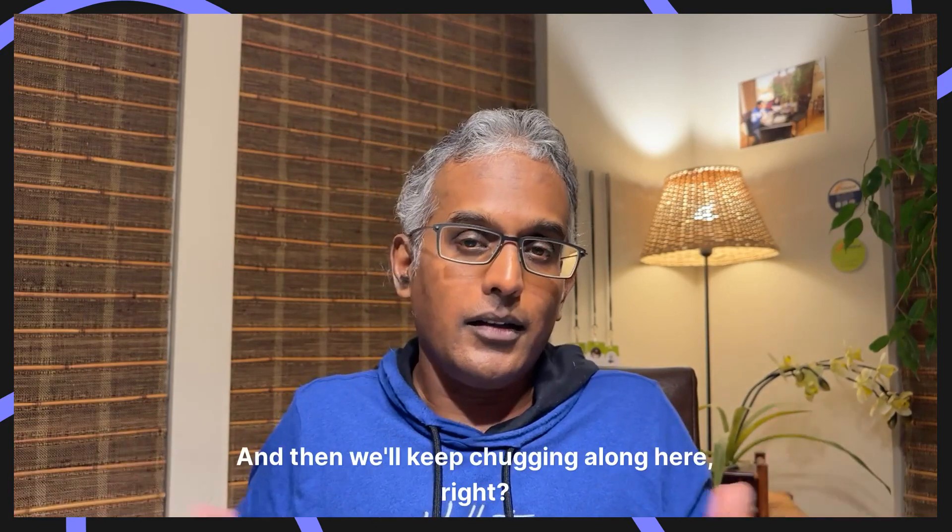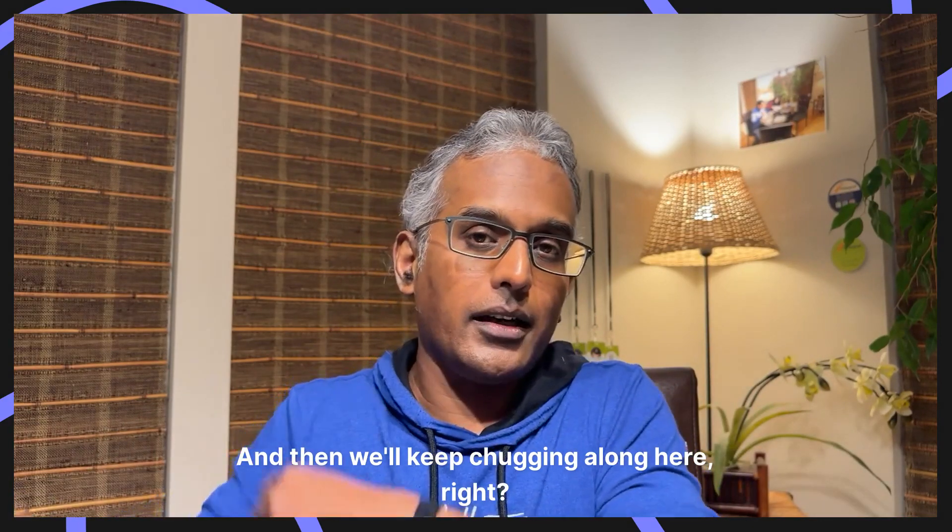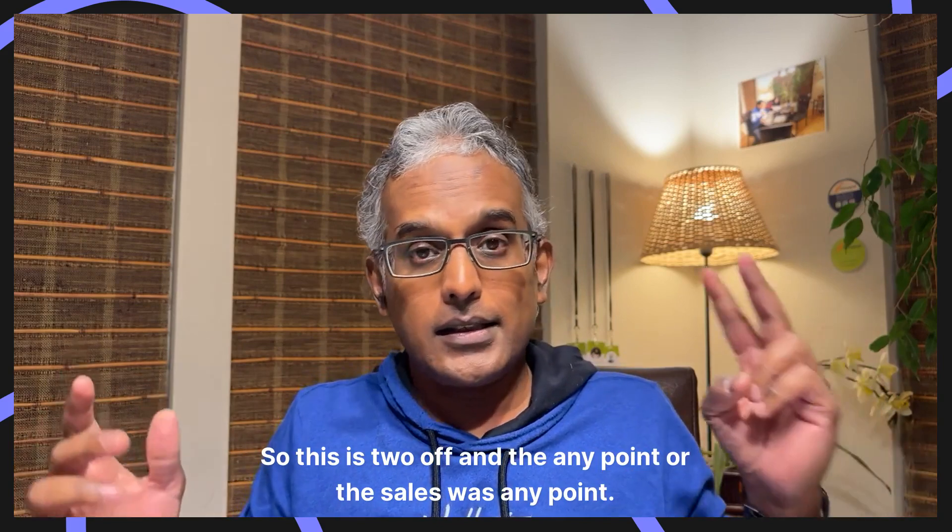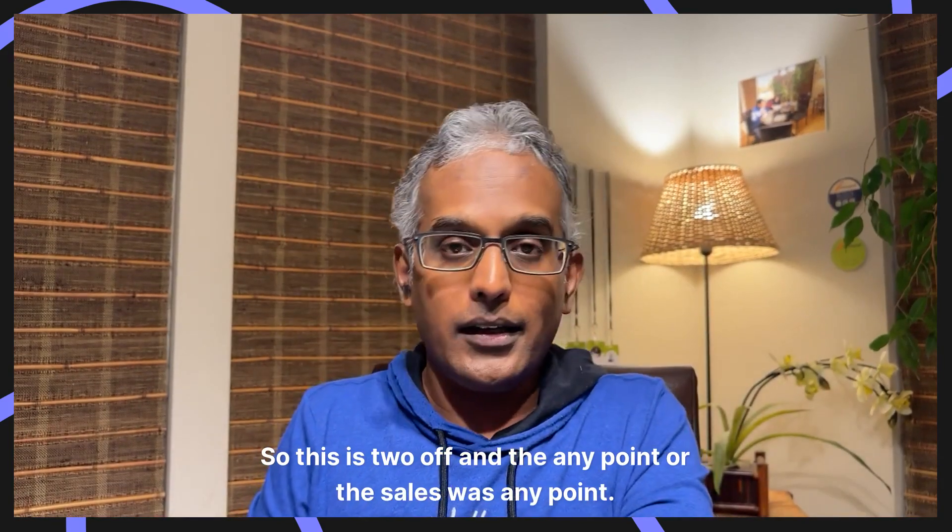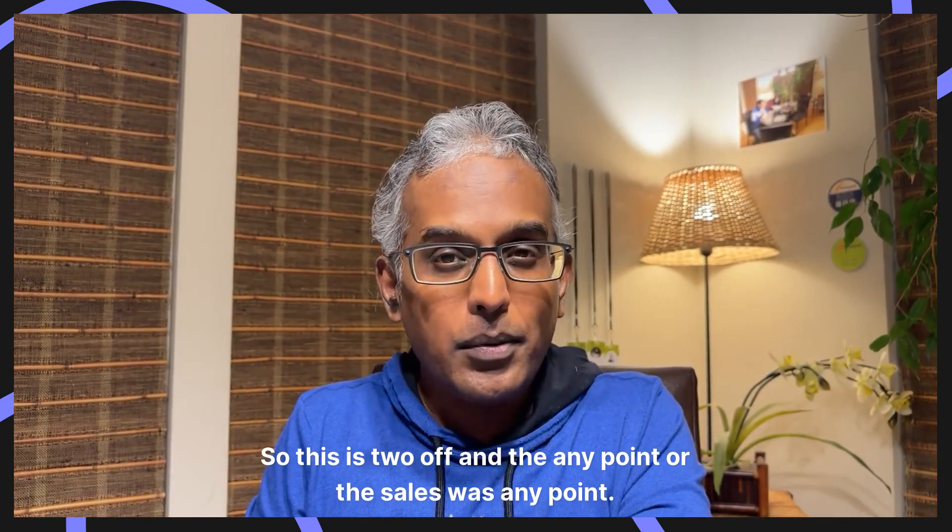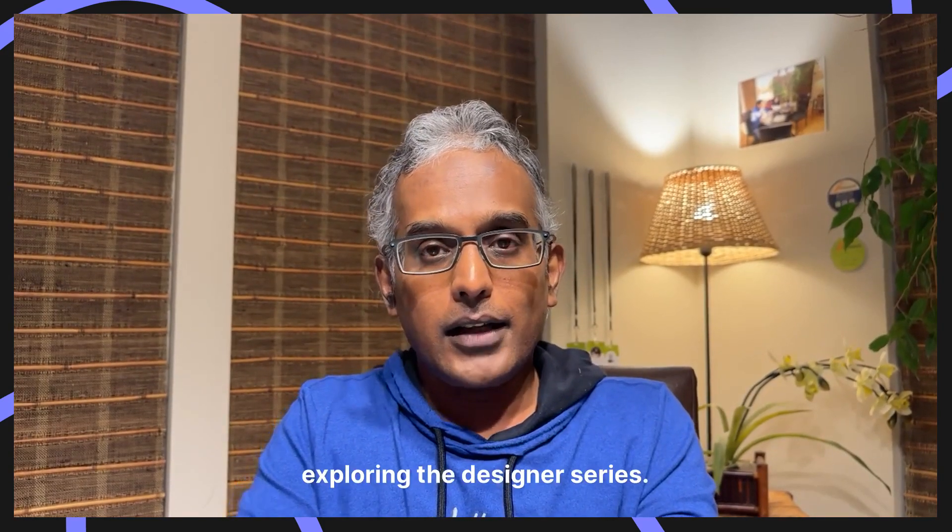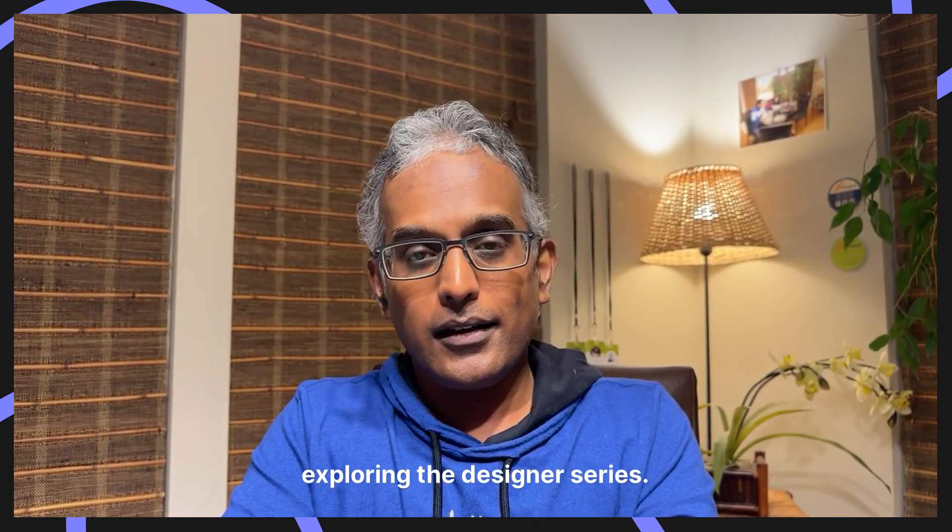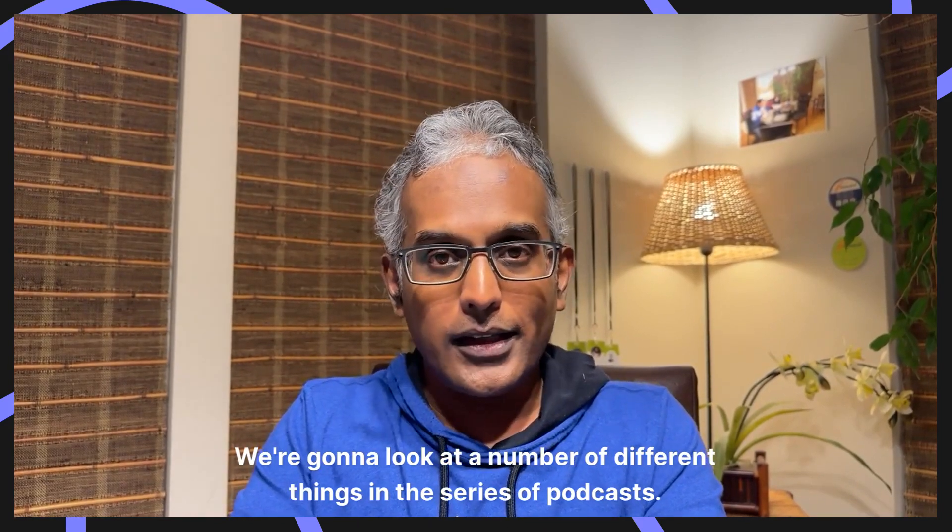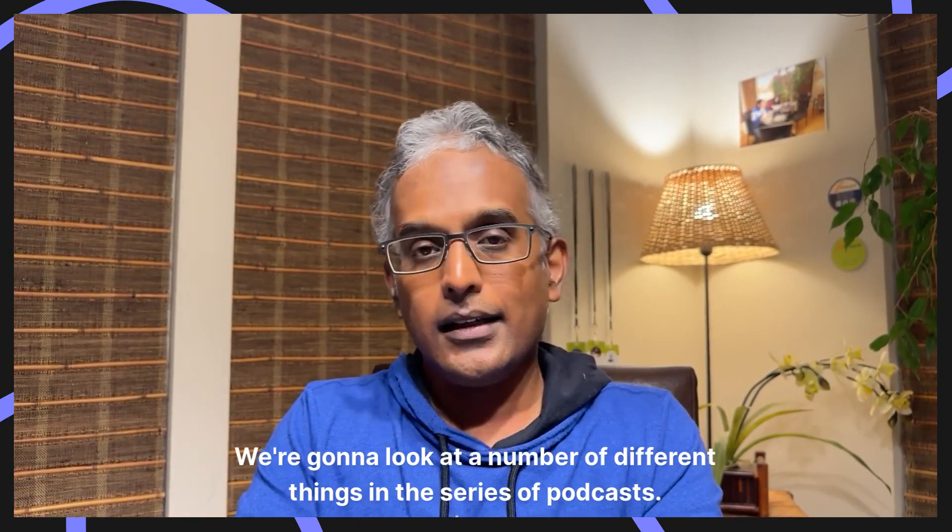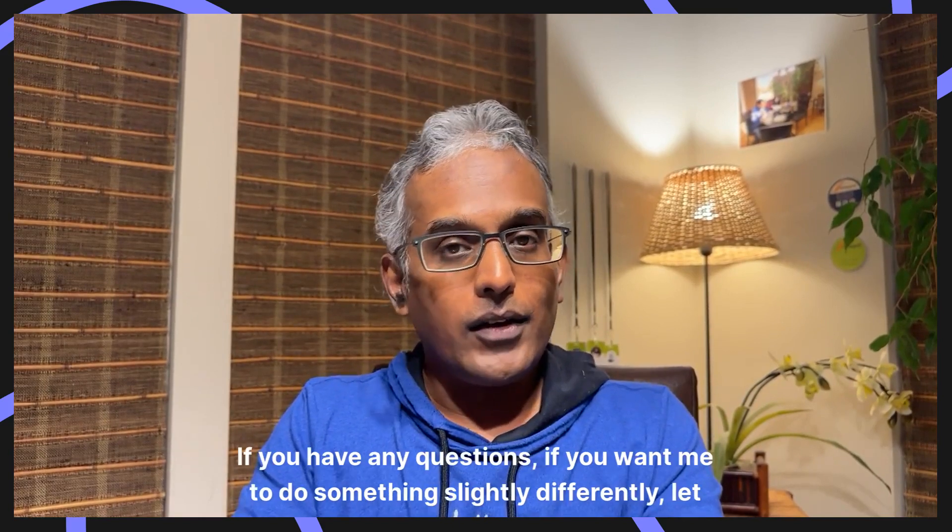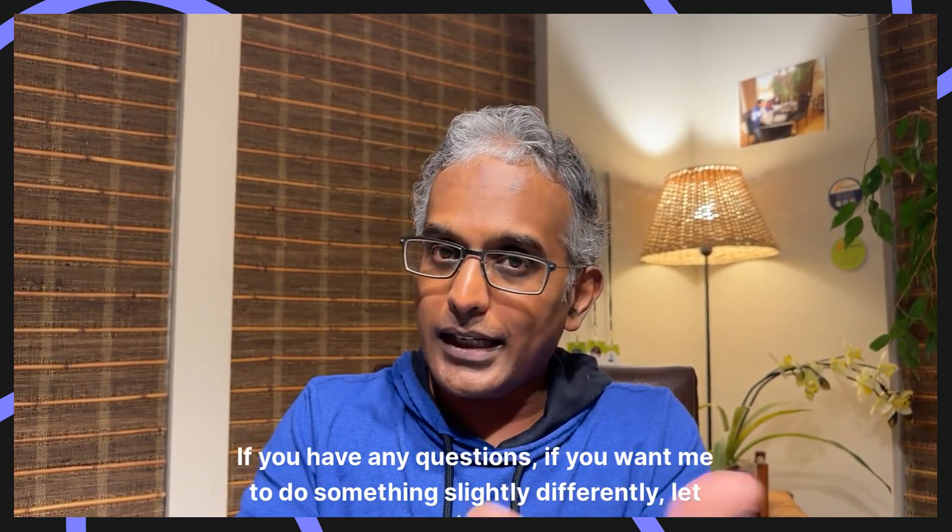So that's what we've done. And then we'll keep chugging along here. So this is two of Anypoint, or the Salesforce Anypoint, exploring the designer series. We're going to look at a number of different things in the series of podcasts. So hopefully you enjoyed it. If you have any questions, if you want me to do something slightly differently, let me know. I'd be happy to do that.